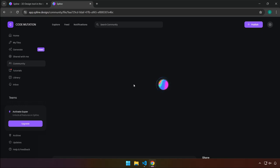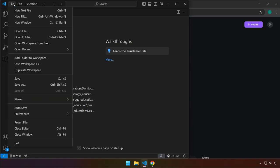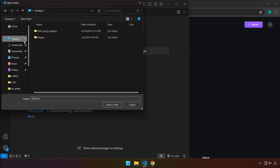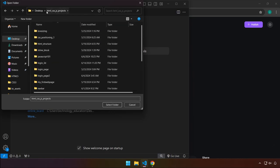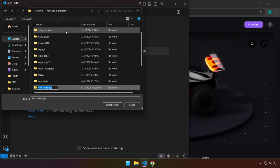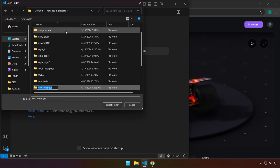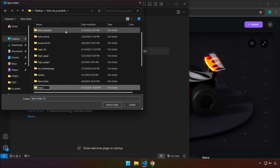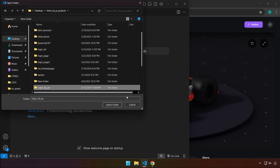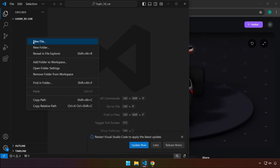It will take a few seconds to load. While we're waiting, let's head back to VS Code and create our project. Open a folder — I'm going to use my desktop in a folder called 'html css js project'. You can place your project wherever you want. I'll name this 'login_3d_car'.